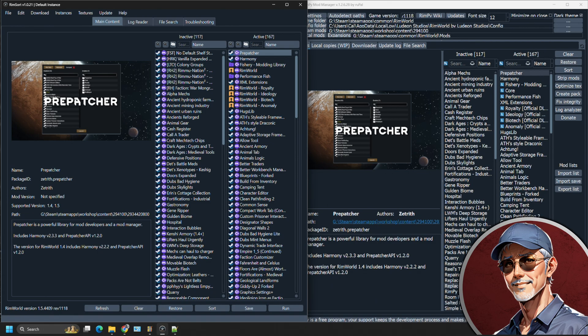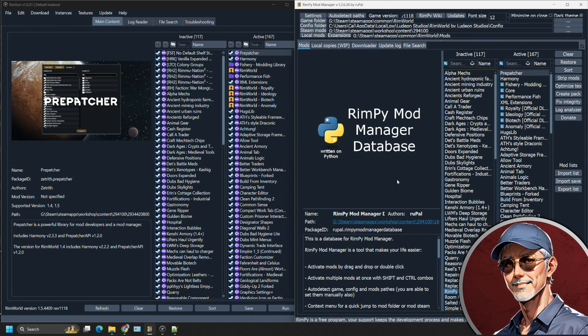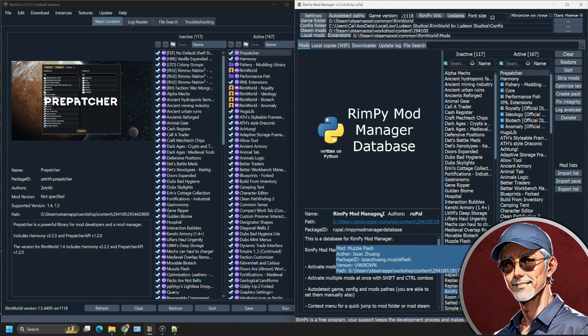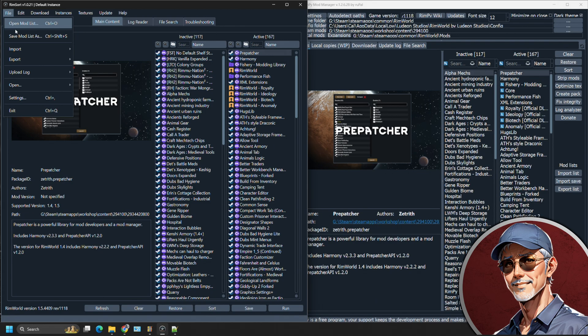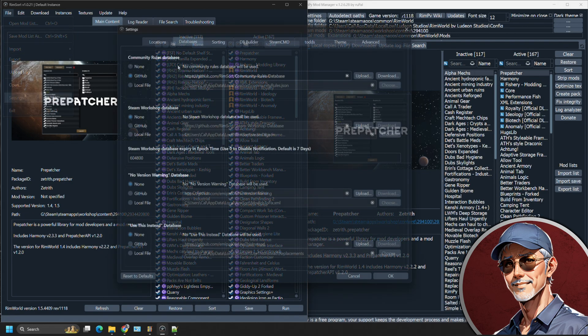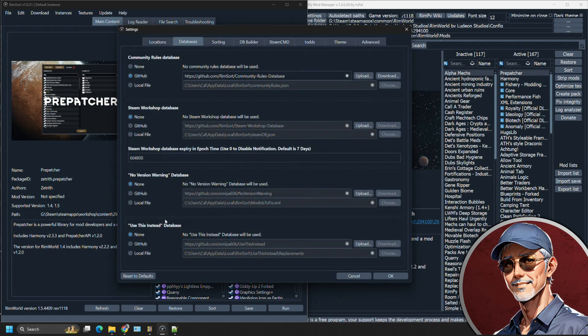For Rimpy is actually a mod manager database available on the steam workshop that you subscribe to. You leave it in your inactive side and you just leave it there forever. With RimSort, it has much more larger database activity. In other words, it uses multiple databases that it draws from to sort your mods.